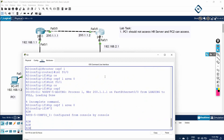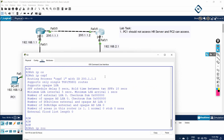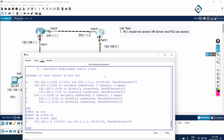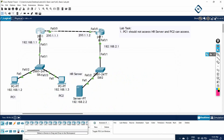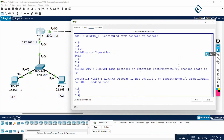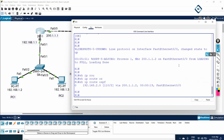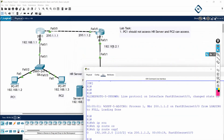Let me run show ip route ospf on R2 — I am getting the 1.0 network, so this route is available. Let me check the same on R1: show ip route ospf — I have the 2.0 route as well. Now they are able to communicate.